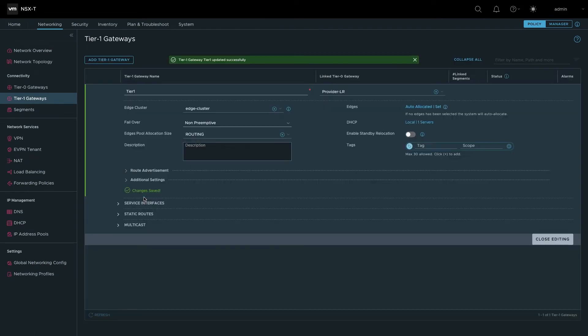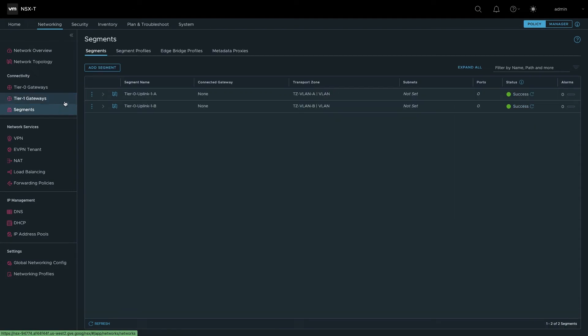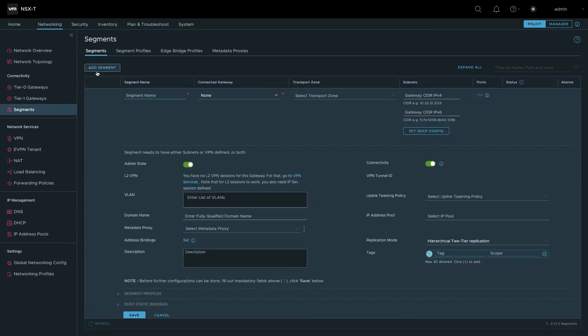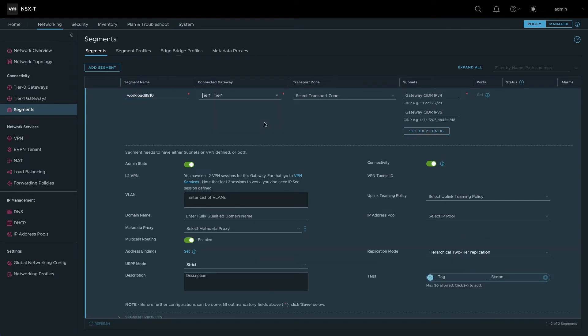Save the configuration changes and close the editing dialog. To create a workload network, navigate to Segments and click Add Segment. Provide a name for the network and select the Tier 1 gateway and the TZ overlay transport zone.